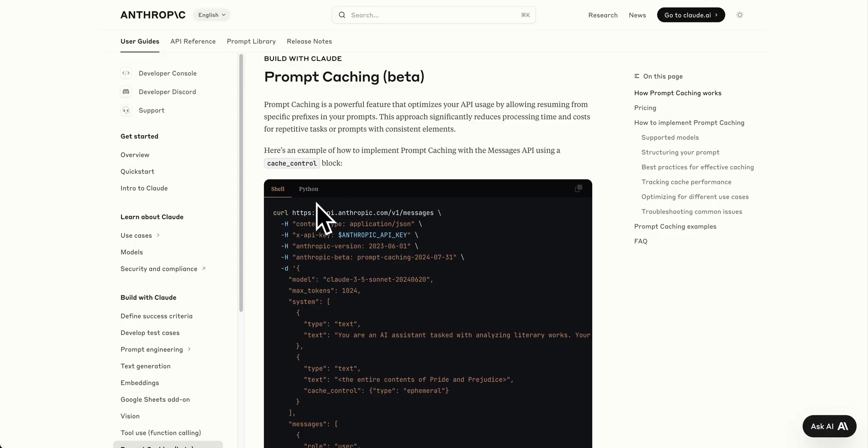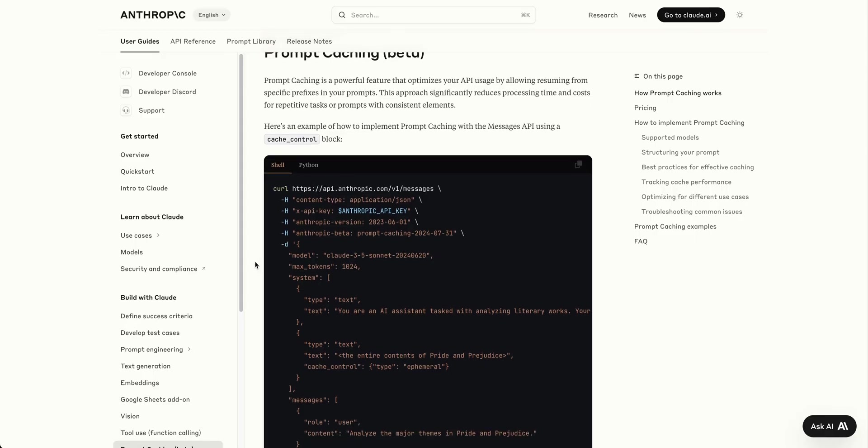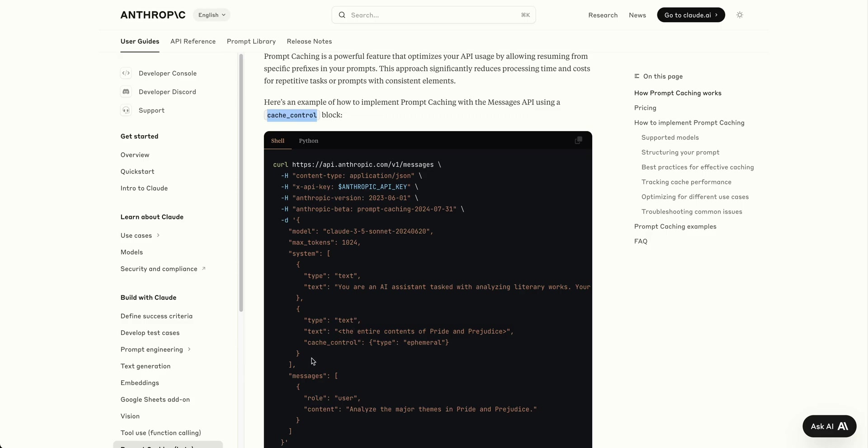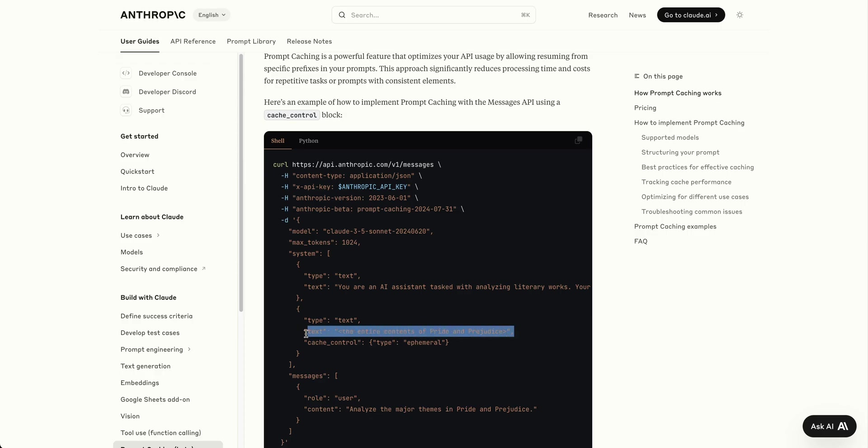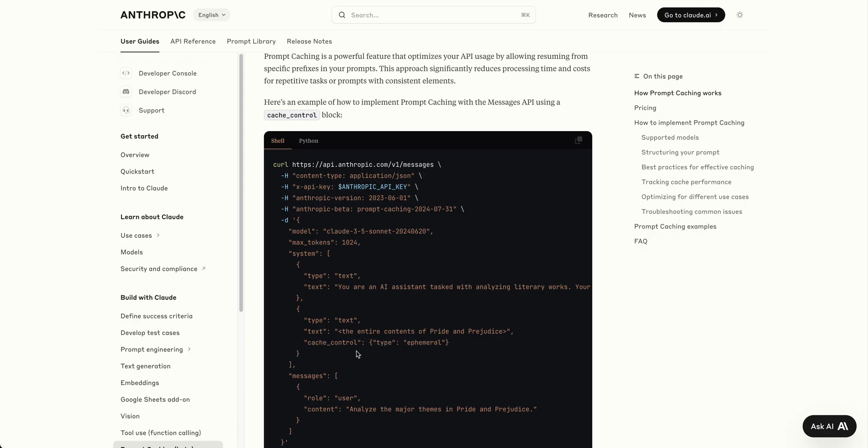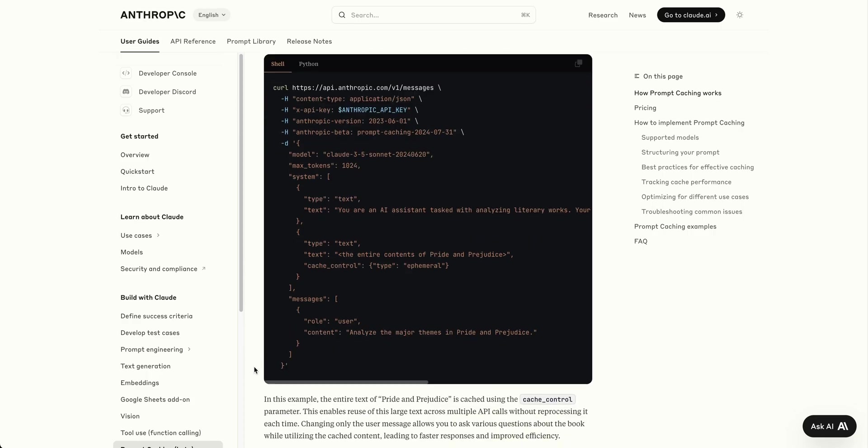Getting started with the API is straightforward. You just pass in the cache_control key into the message you want cached. If you have a long amount of text or code, specify the type as ephemeral, and that will be cached. You control what and how much to cache by passing this key-value pair into your messages.